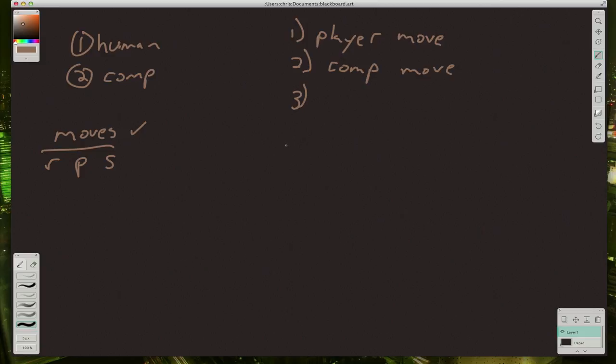But now we need to compare the two moves to see what the result of the game is. Well, let's think about the possibilities. We can write out all the possible outcomes like this.